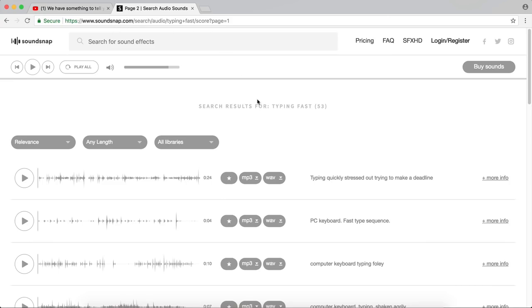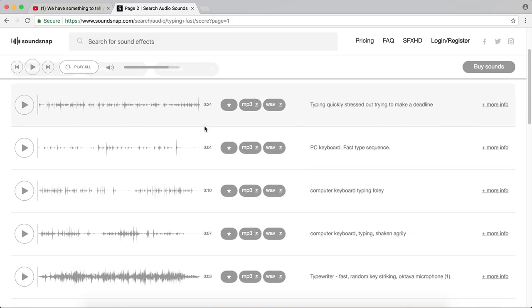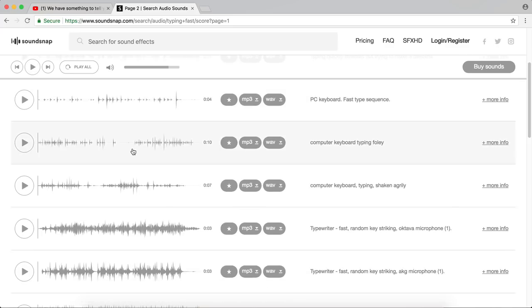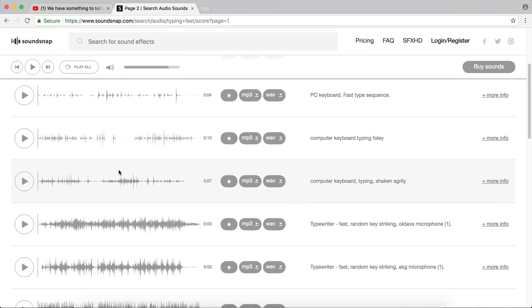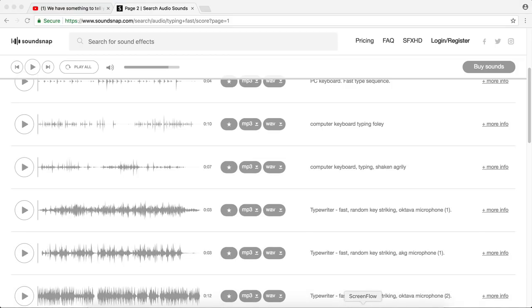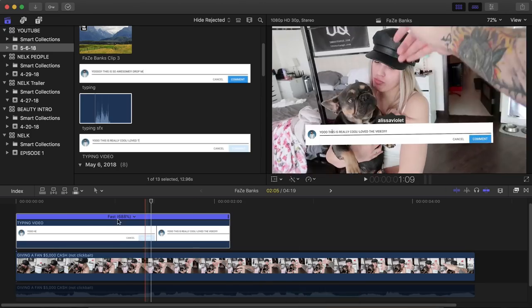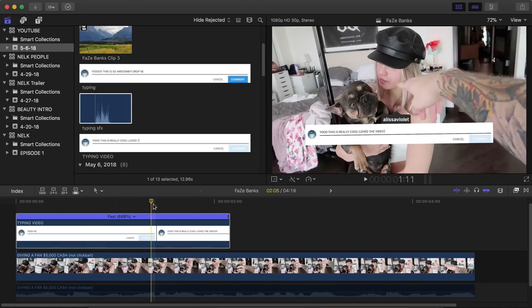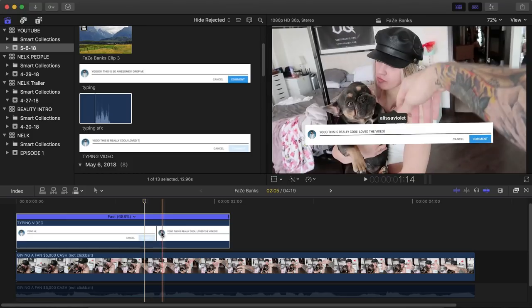I went online and I just went on to soundsnap.com. This video isn't sponsored, but you can go ahead and type in like a typing keyboard or something like that. And they have a whole bunch of high quality sound effects. But you will have to pay in order to get these. Or you can legit just record your keyboard typing it that way. So go ahead and import that into Final Cut.